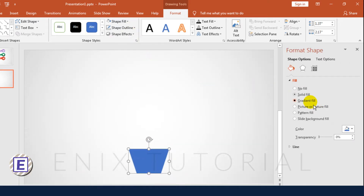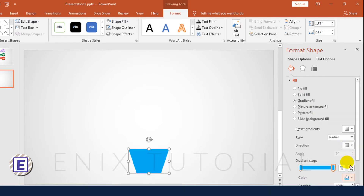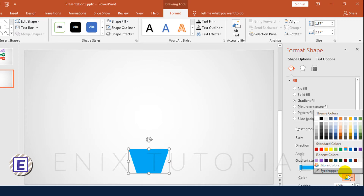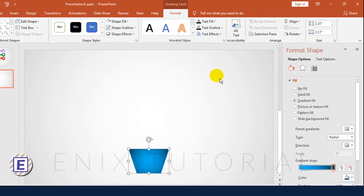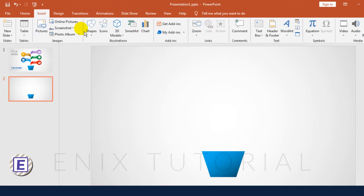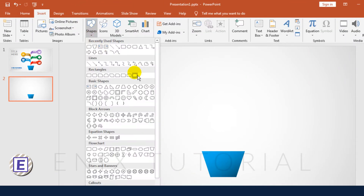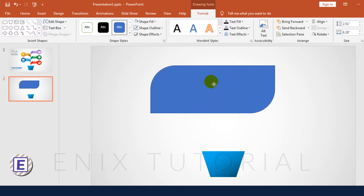Fill Color by Gradient. Go to Insert Menu, Shapes, then click Rectangle. Draw the shape and resize it.